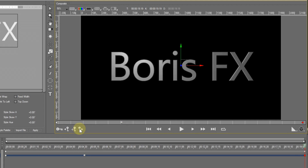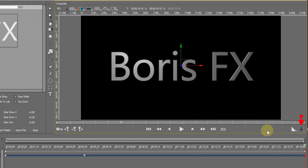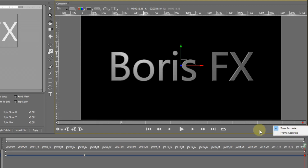At the right hand side there are two icons with drop-down arrows. The first icon allows the preview quality to be changed — there are two settings: draft and high. Depending upon your system, better playback may be achieved by selecting draft. The second icon also has two settings: time accurate and frame accurate. In time accurate mode, the preview will skip frames in order to play as close to real time as possible. Frame accurate mode will drop performance to ensure that every frame is displayed during playback.